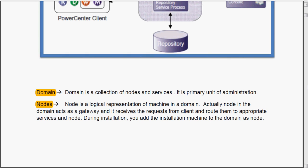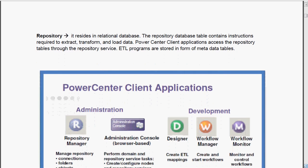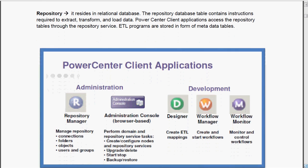We have also seen what is domain and what are all nodes. Now we are going to see the list of Power Center client applications and a brief explanation of each and every tool.